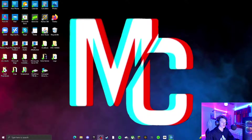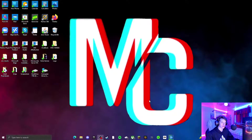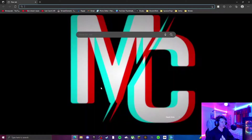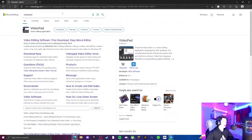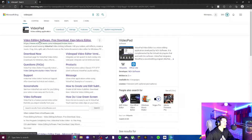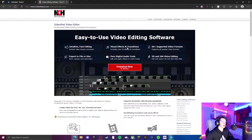I'm just going to go right into it. If you do not know how to get VideoPad, let's quickly start from there. First things first, you're going to want to open up a new tab and type in VideoPad. It's going to be this one right here — VideoPad Video Editing Software Free Download Easy Movie Editor. You want to click that link and it's going to bring you to this page.